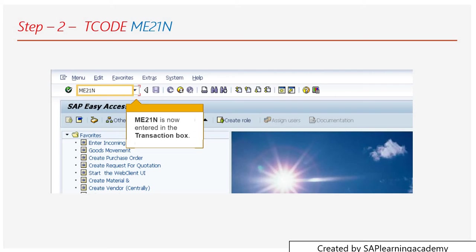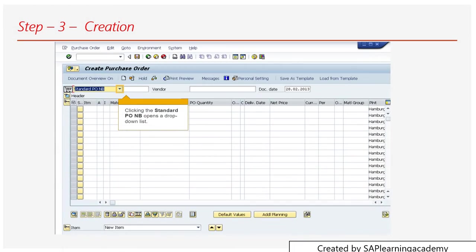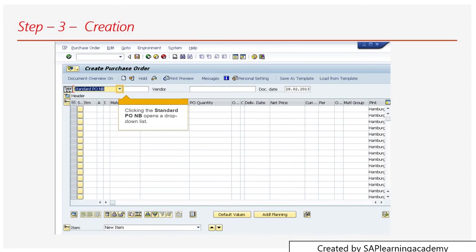Once you type it, it will open up the screen for creation of purchase order. Before creating the purchase order, let me tell you two basic parts of it: the header and item. Every creation of purchase order includes two sections - one is the header and the other part is the item.